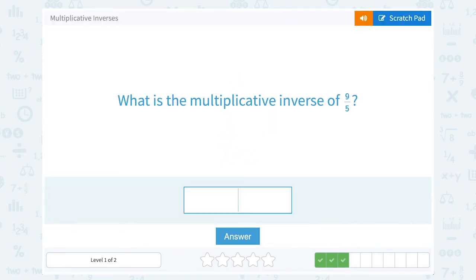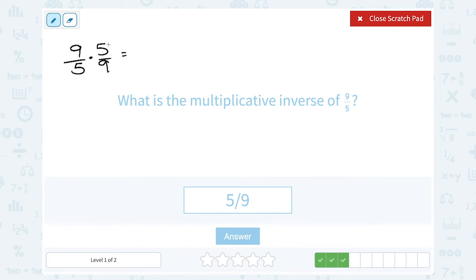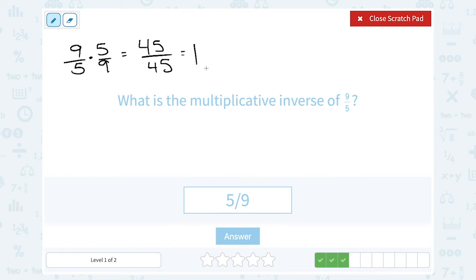What is the multiplicative inverse of 9 over 5? It would be 5 over 9. Just to show you one more time why these two are inverses: if you took 9 over 5 and multiplied it by its inverse of 5 over 9, it's always going to give you 1. 9 times 5 is 45, and 5 times 9 on the bottom is also 45, so that reduces to just 1. When you multiply by the inverse, you always get back to 1.